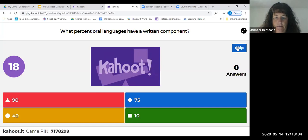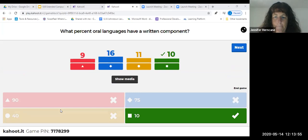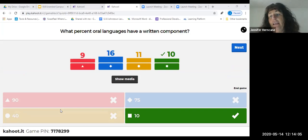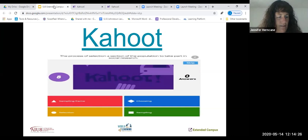Last question: what percentage of oral languages have a written component? Ten percent. It's usually pretty shocking to people — when we think about all the oral languages, only 10 percent have a reading and writing component. That again speaks to how this is not natural to our brains. Thanks for playing along — just a little warm-up to show us how important teaching phonological and phonic skills really is.